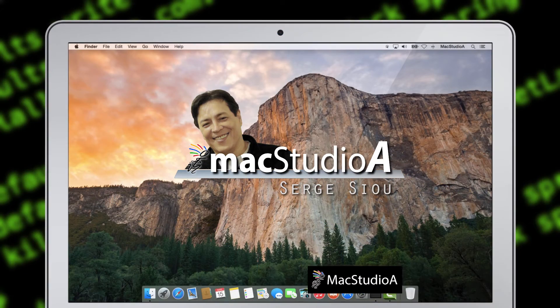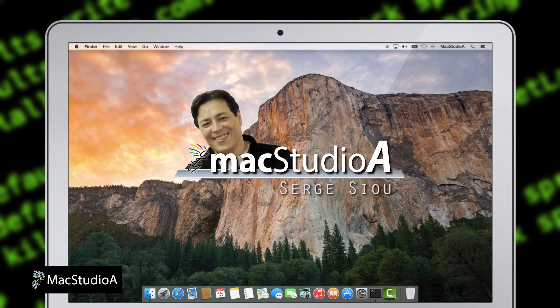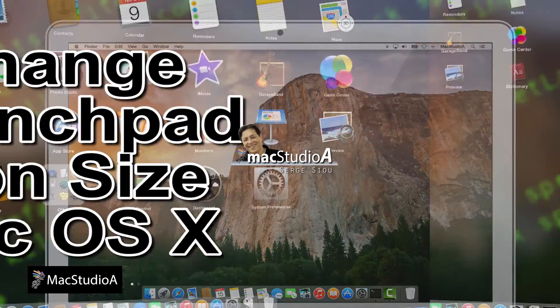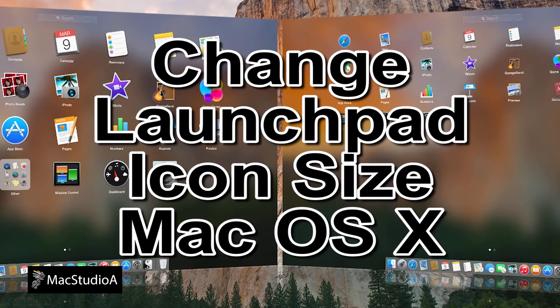Hi, I'm Serge Su and welcome to Mac Studio 8. In this episode, how to change Launchpad icon size in OS X.